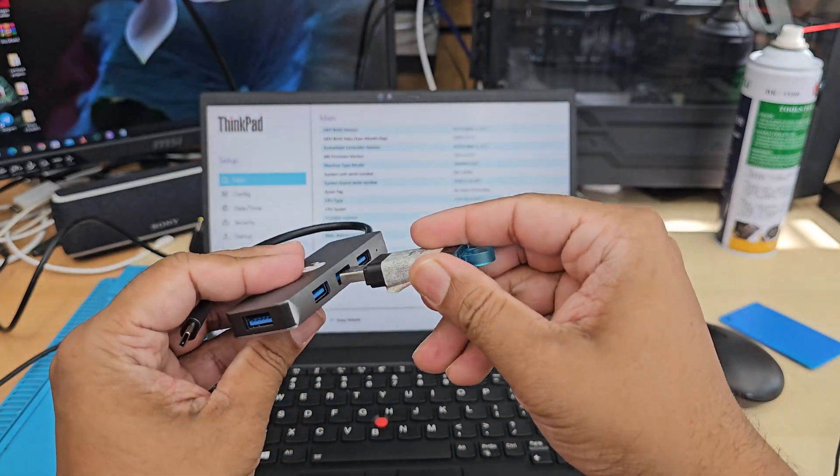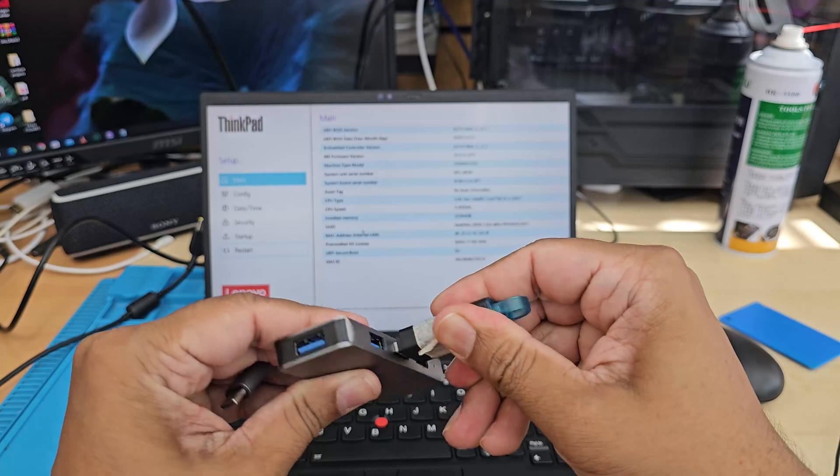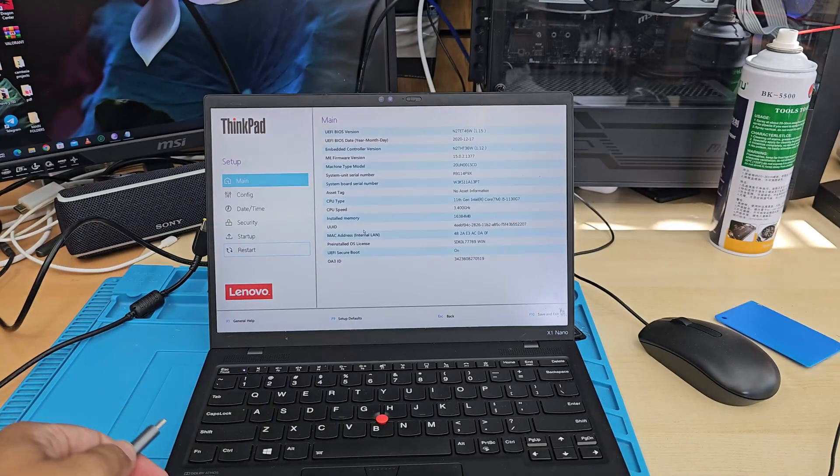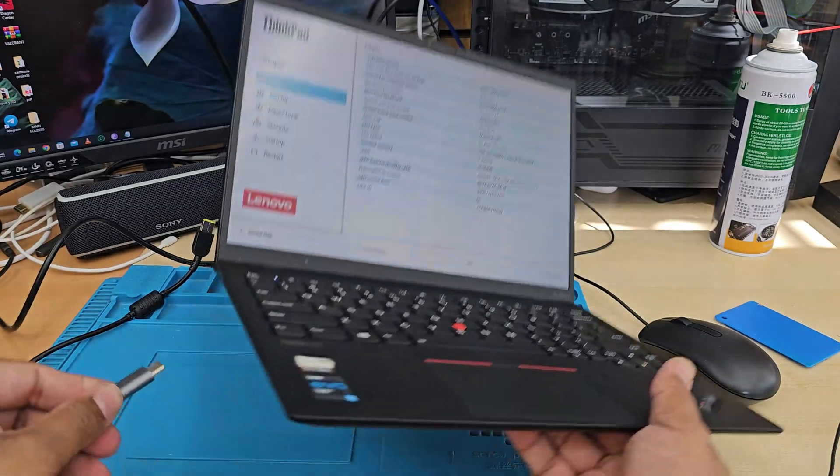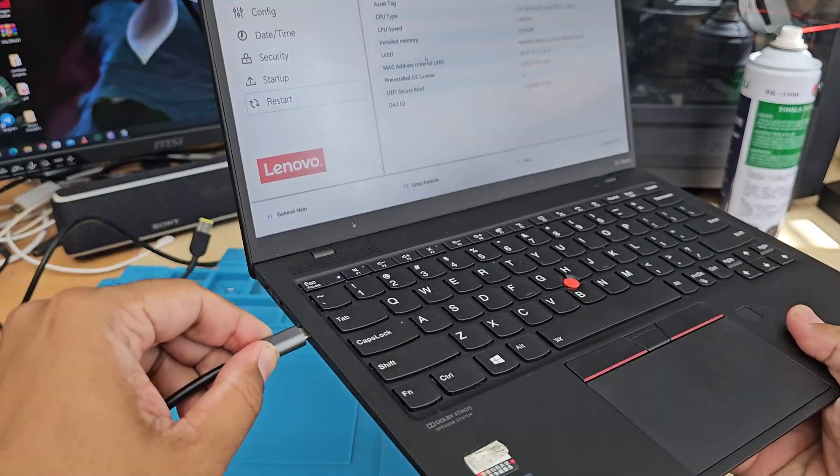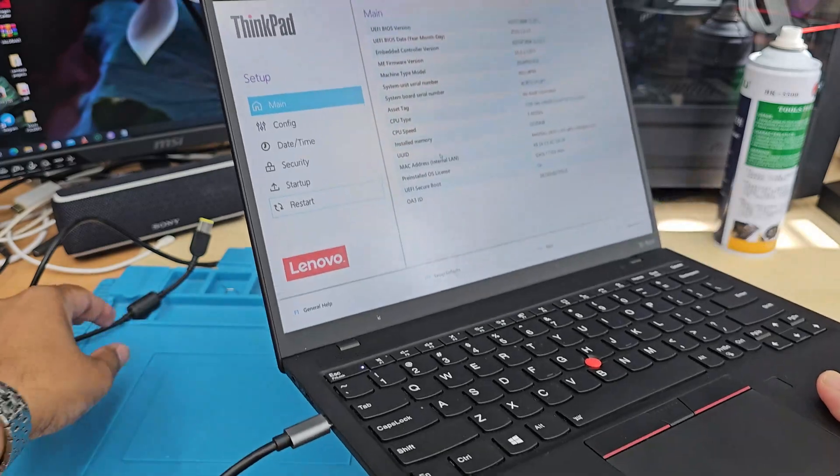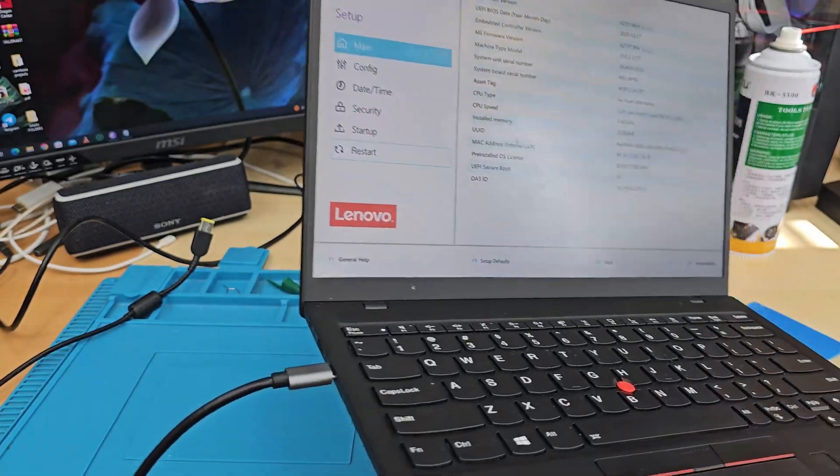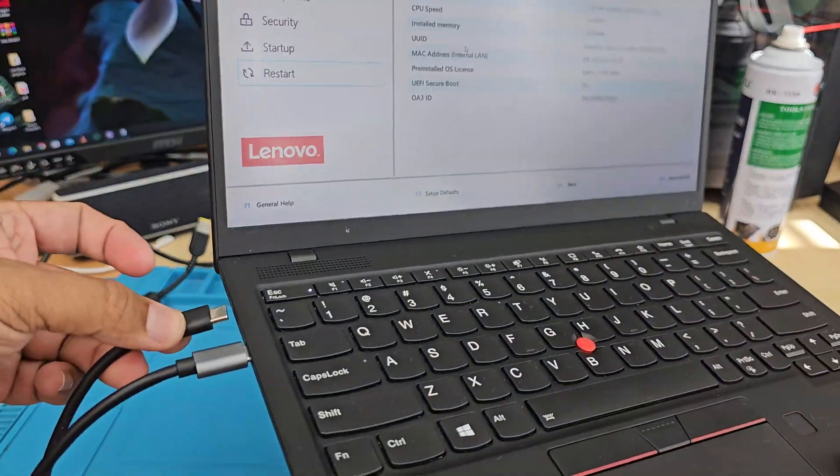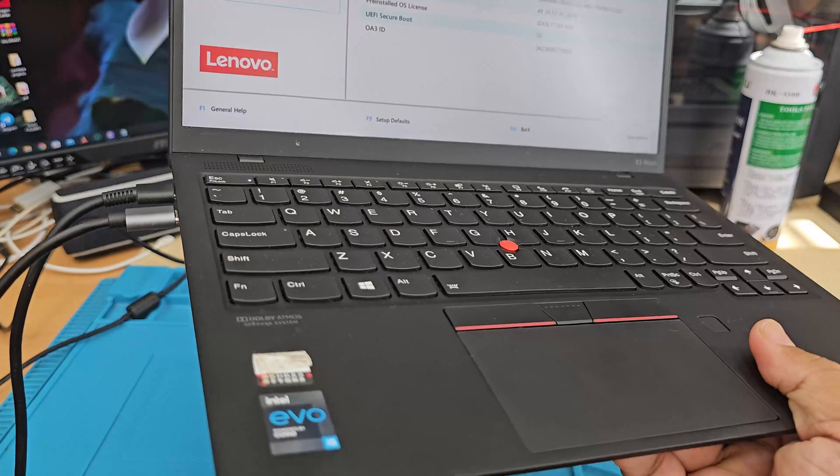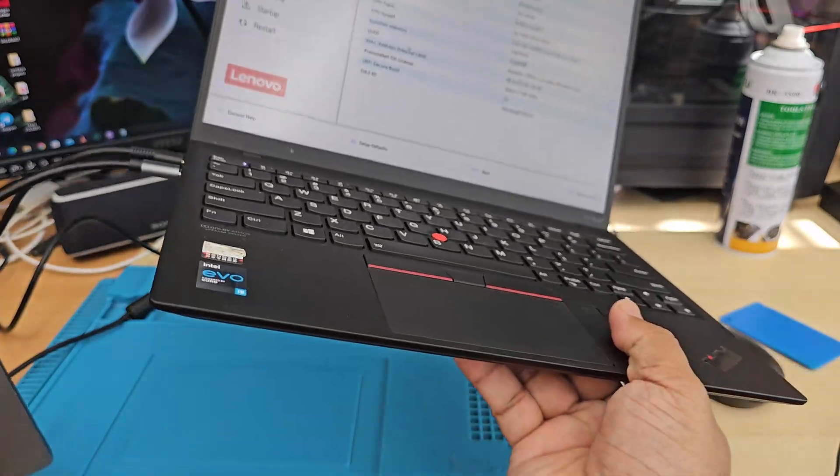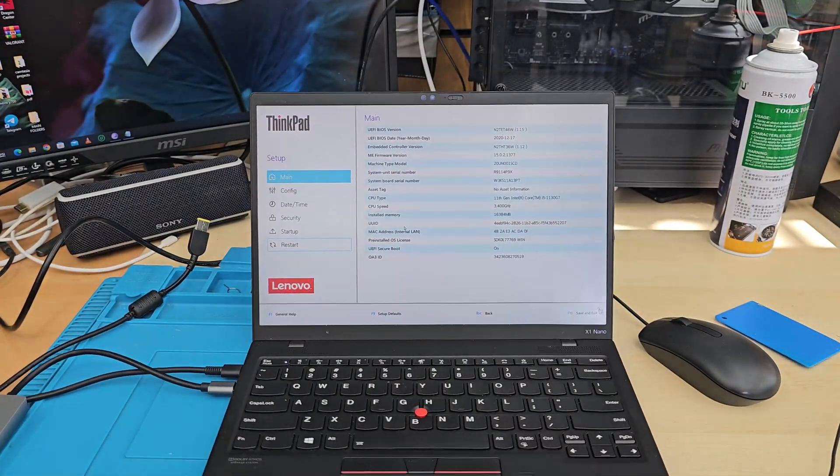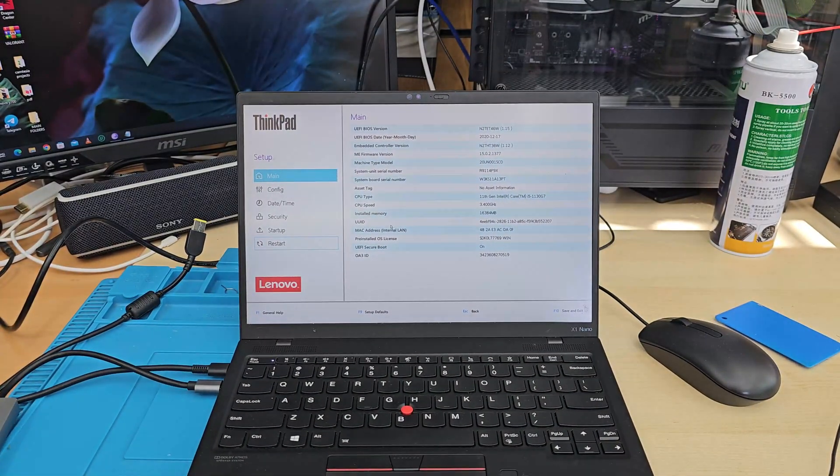So first of all, we're going to connect it here. And then we're going to reconnect in one of these ports, which is right here. And another one, we're going to connect the charger. So make sure we don't get data cut or power cut.